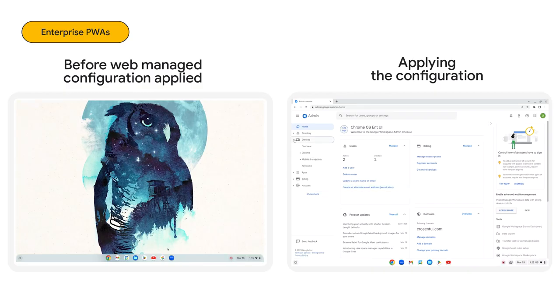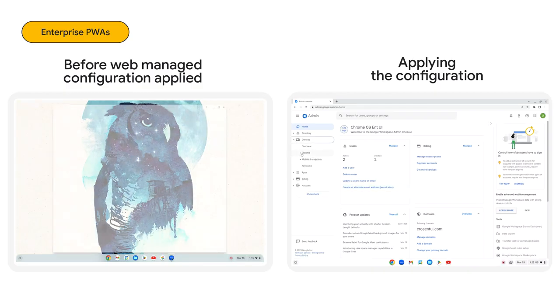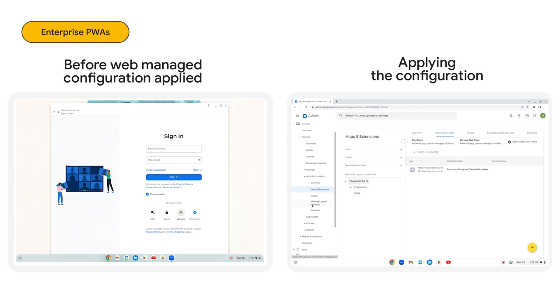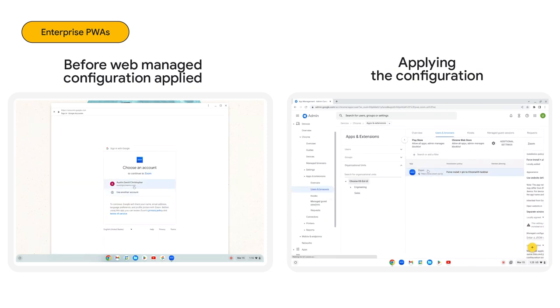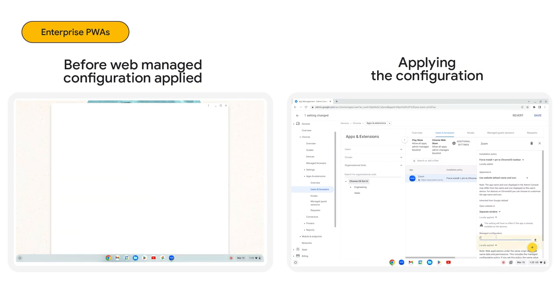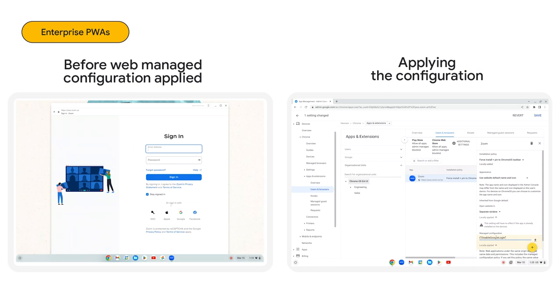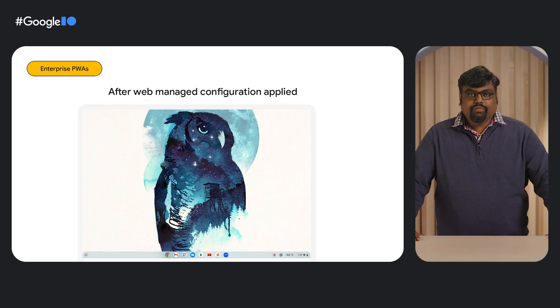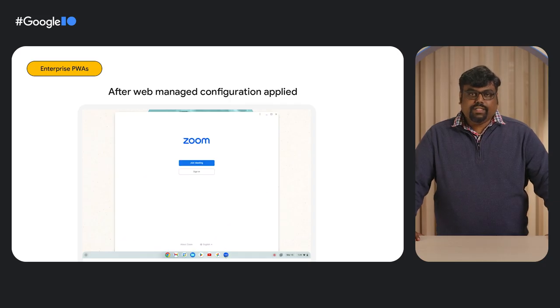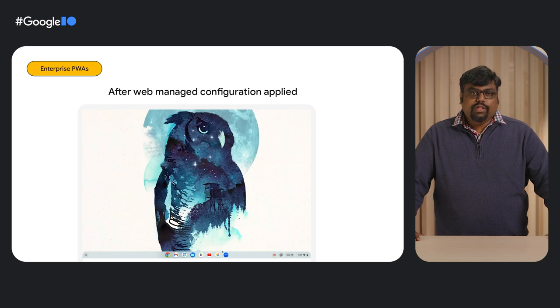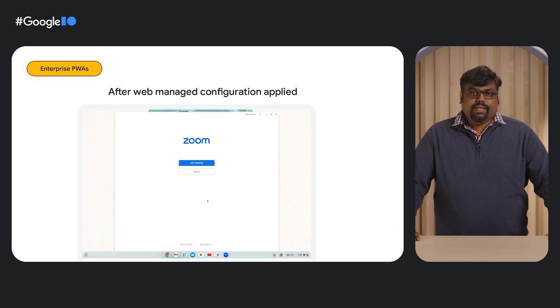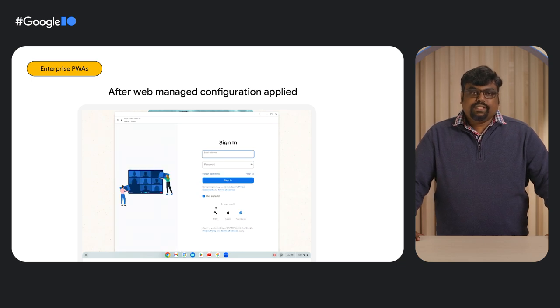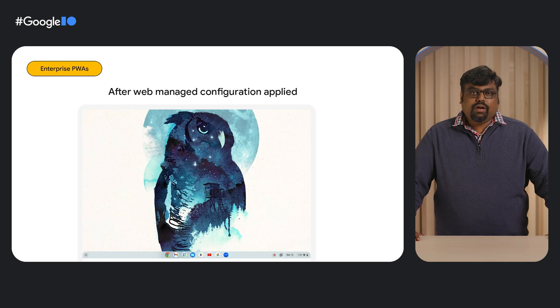Enterprise-managed PWAs can also take advantage of additional capabilities such as web-managed configuration. Web-managed configurations allow admins to specify things like app settings through the admin console. Here, we see that the default login behavior user can log in using the Zoom accounts and Google sign-in. Zoom created web-managed configurations to restrict certain authentication options. In this example, we are applying their web-managed configuration to disable Google sign-in from the Chrome management console using a JSON object. After applying the web-managed configuration through the admin console, we see that the user can no longer use the Google sign-in authentication option. As a developer, you can expose any of your app settings as a web-managed configuration which will make deploying your app more seamless and customizable for enterprises.